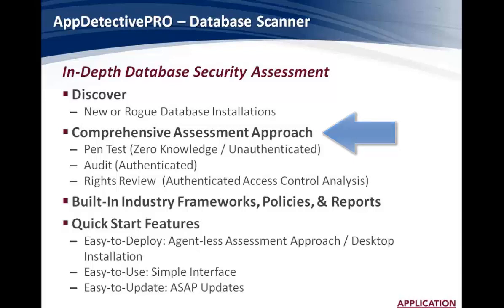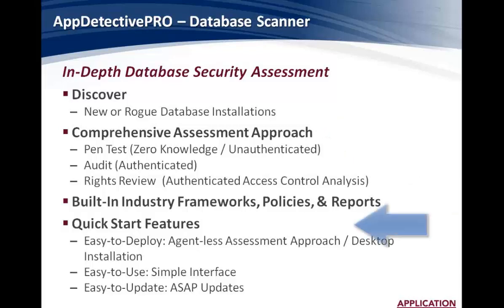It's also built on industry-best frameworks, policies, and reports. And there's very great quick start features. It's easy to deploy. It has agent-less assessment approach you can install on your desktop. Easy to use with a simple interface. And very easy to update using our ASAP updates technologies.